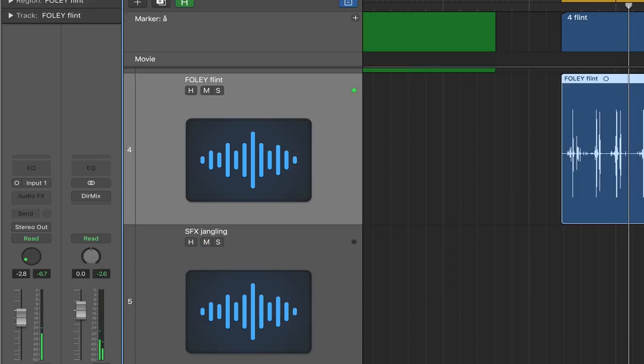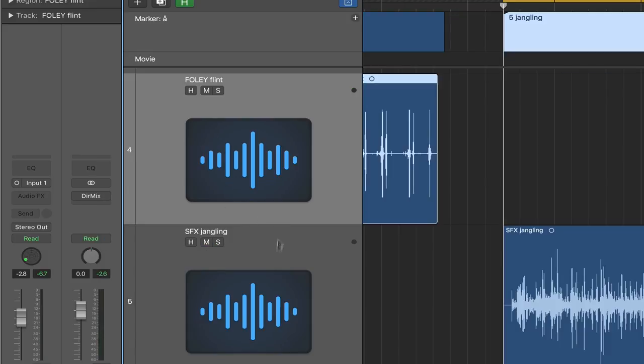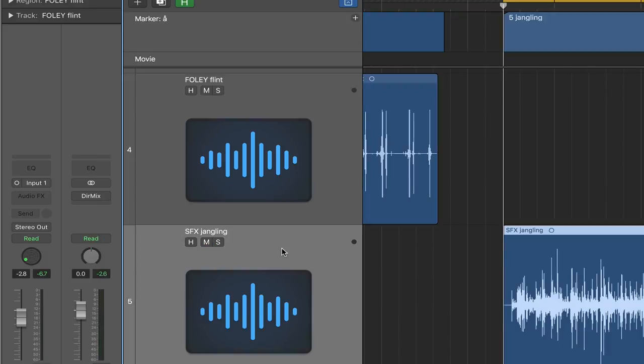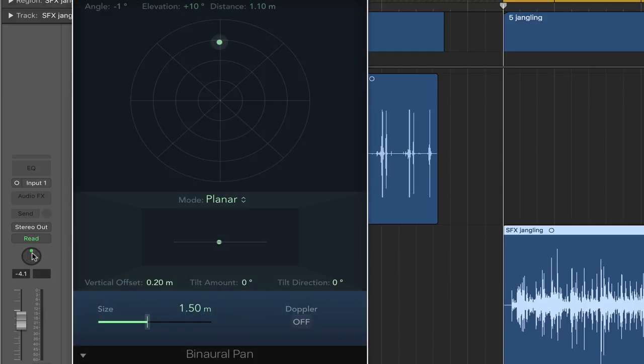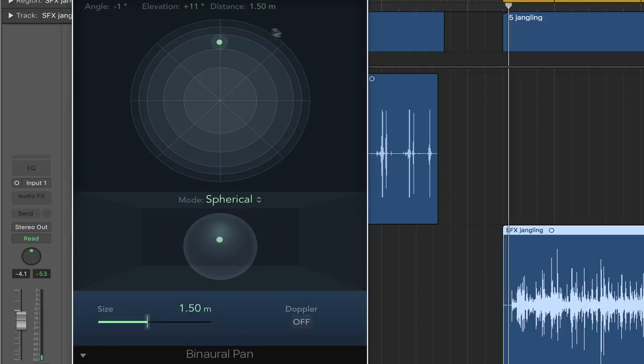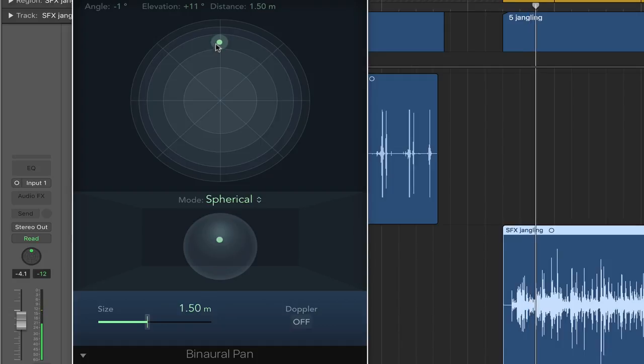Let's go back, try the jangling sound again. This is another good one to use to just listen to this stuff. Here it is. And I'm going to go to spherical here. I'm going to actually increase the size of the space around me as well.